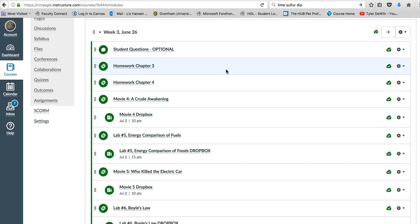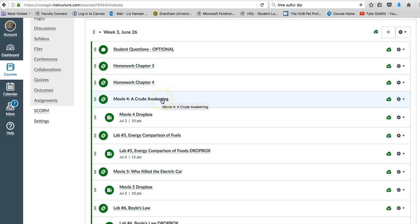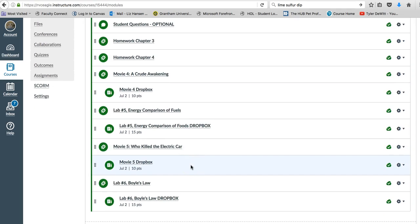Okay, so moving on to week three. Not a whole lot guys. I think everyone looks like they're getting the hang of the labs and all that's going on. You've got two homeworks this week: Chapter three, chapter four, two movies - A Crude Awakening and Who Killed the Electric Car, and then two labs. So a lot of stuff to do this week.